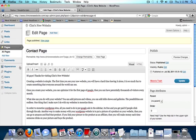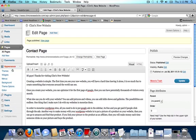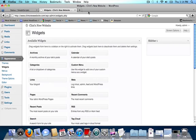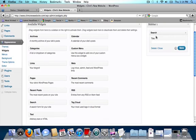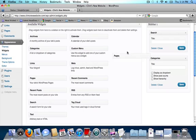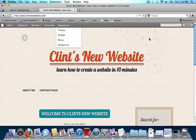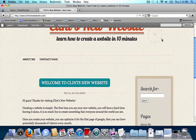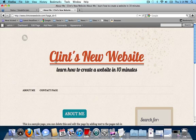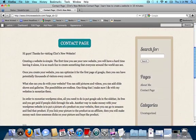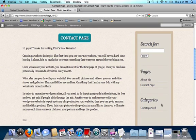Now click on your appearance drop-down arrow in the left-hand sidebar and click on widgets underneath appearance. Here we can add things to our sidebar. In my sidebar I would like a search bar, a categories bar, and a pages bar. Clicking on the Clint's new website link, this is what we've done so far. We've added an about me page and a contact page. On our sidebar we have a search bar, a pages bar, and a categories bar. The pages and categories will automatically fill in when you create more pages and more categories.